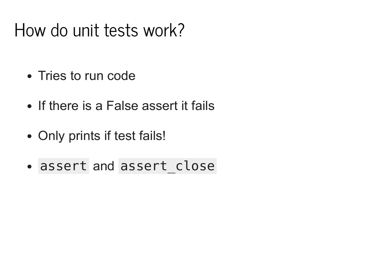To understand the actual details behind this, you'll have to look both into the assert function as well as assert close, which allows us to check for answers that are close to the true value.